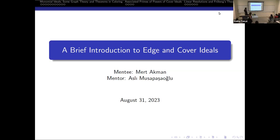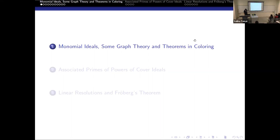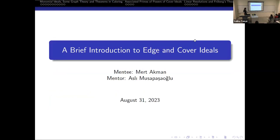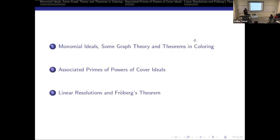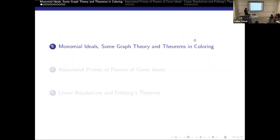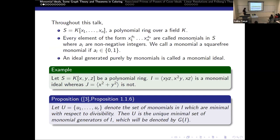I should probably also start by thanking everyone. Today, in this talk, I'm going to talk about edge and cover ideals, which are certain algebraic constructions created using the vertices of a graph. I should probably start with the definitions and by setting some notation.